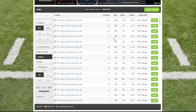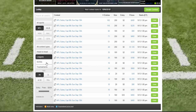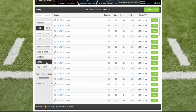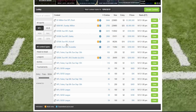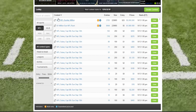Contest types include: head-to-head, which is just you versus one other person; leagues, which are a set number in size and start once all entries are filled; 50/50s, where the top 50 percent win double their money minus the rake; and tournaments or GPPs (guaranteed prize pools), which have guaranteed cash prizes and will run regardless of how many people enter on that date.